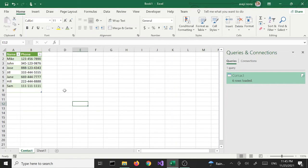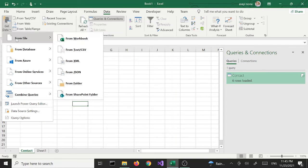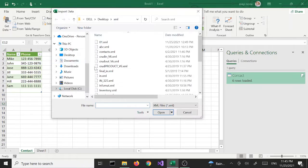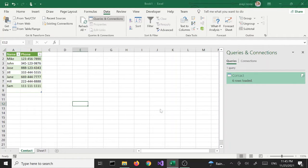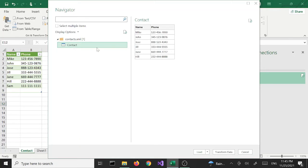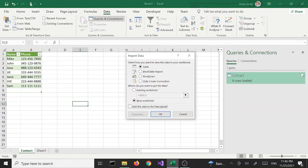Let's try the other options. I'm going to go back to the Data tab, click Get Data, From File, From XML, select the same file, and click Import. We get the same Navigator window. The two buttons are grayed out until we select the Contact object — once we do that we get our preview data and the buttons light up. This time I'm going to select Load To.